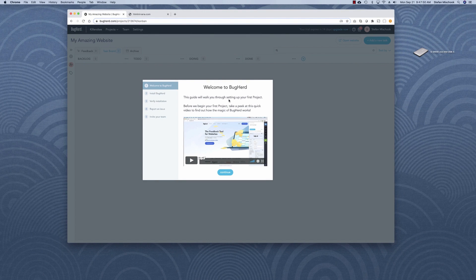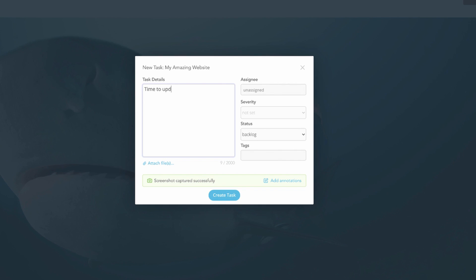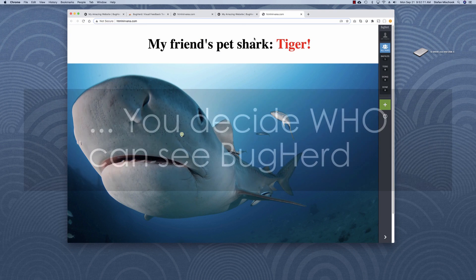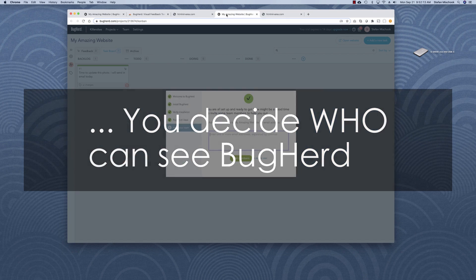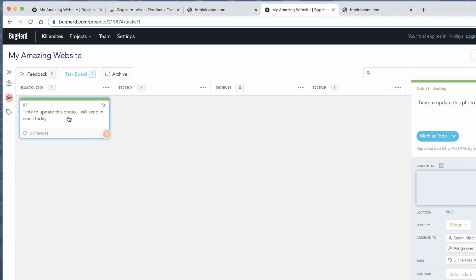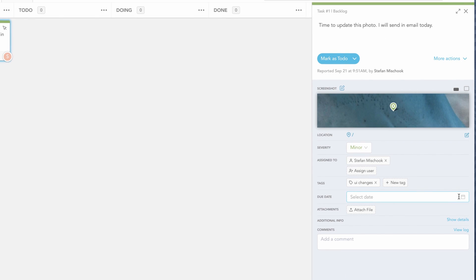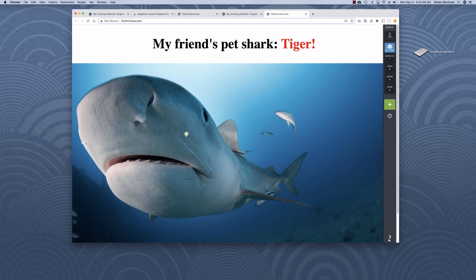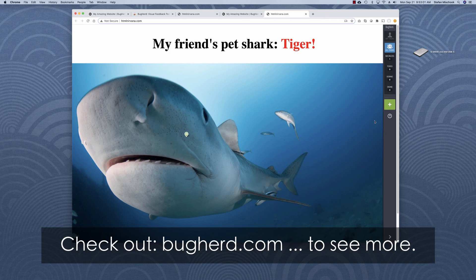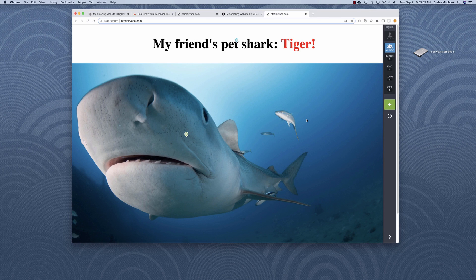Let's take a look at the demo. I signed up to Bugherd and we're going to set up the first site. Create your first task — time to update this photo. Create task. So let's jump into Bugherd. The Bugherd task is here and we can set a due date. That's a very basic introduction to what you can do with Bugherd. I can see this as being an invaluable tool as a freelancer, having your client go into the site and add comments, or working with a small or big team of developers where the lead developer points out things that need to be changed in terms of UI.